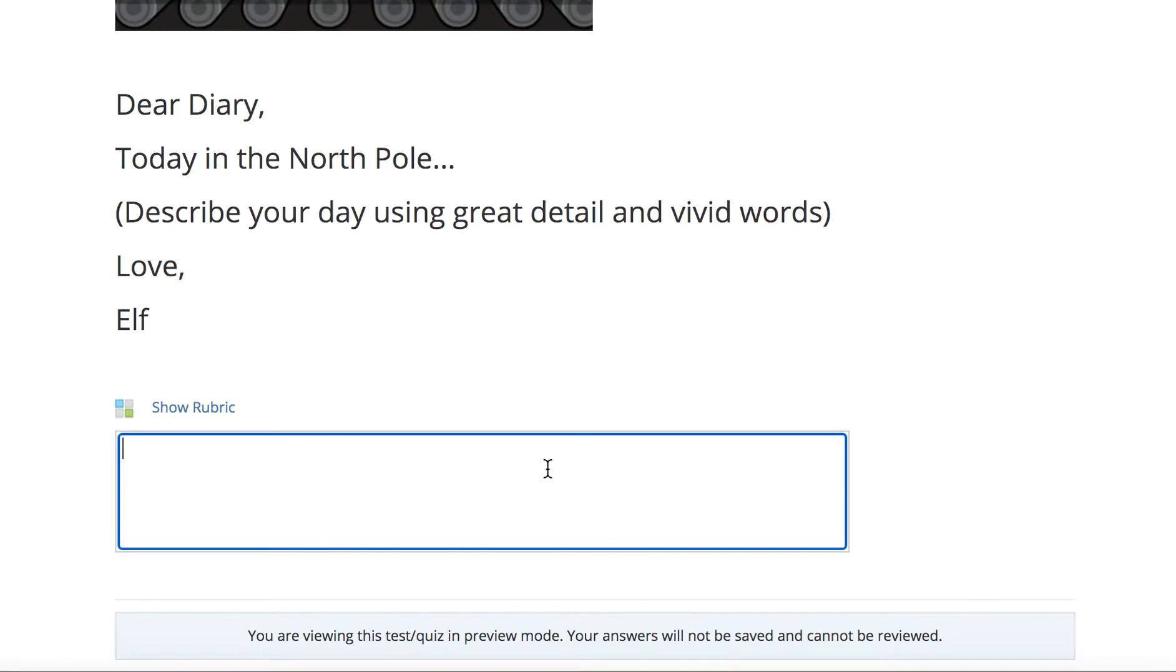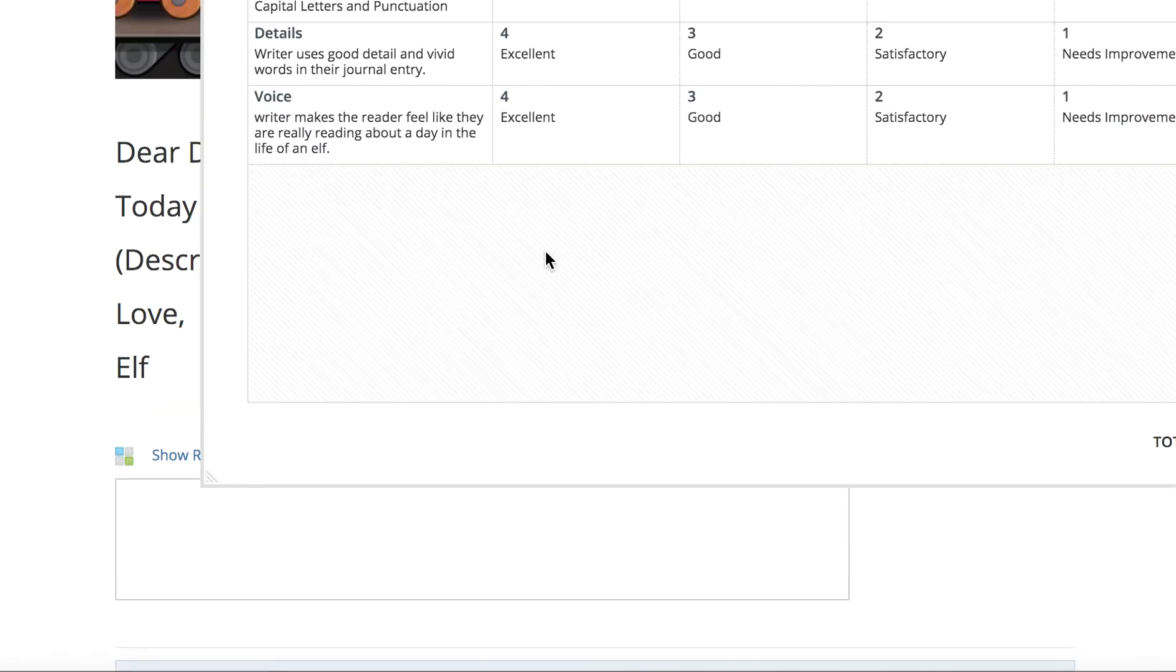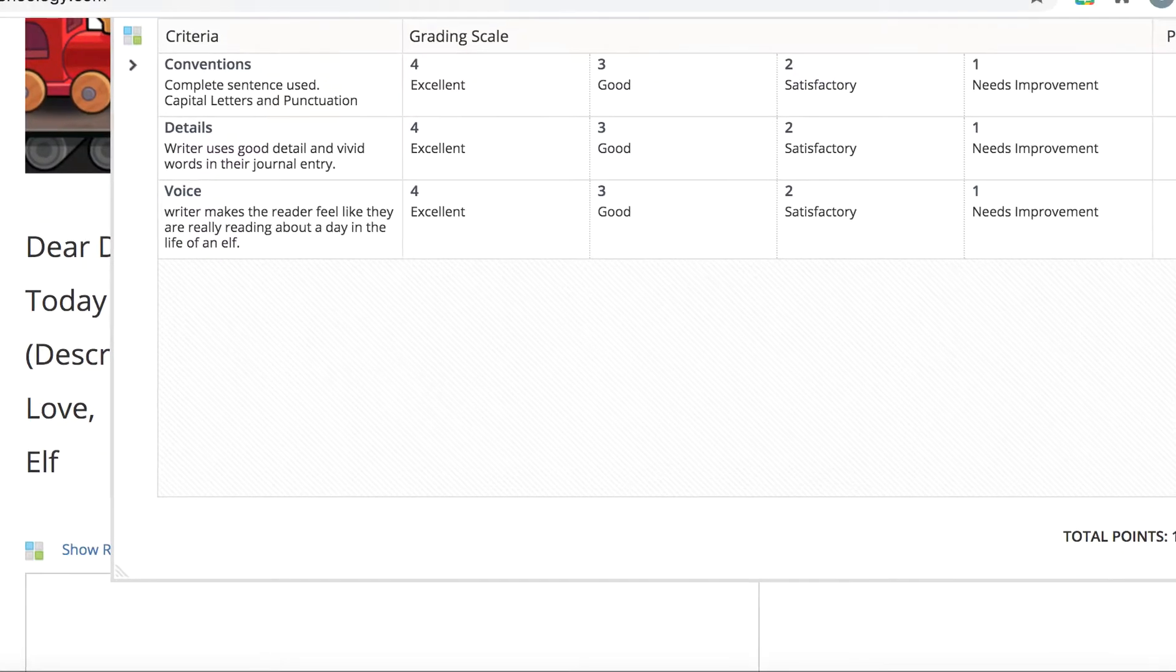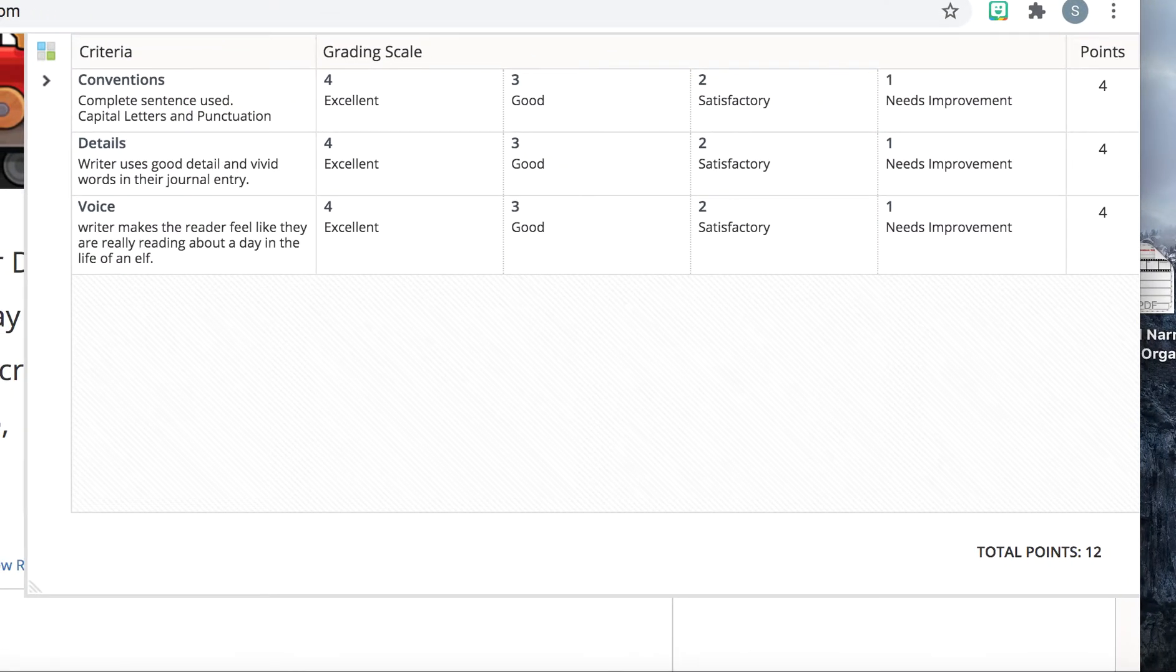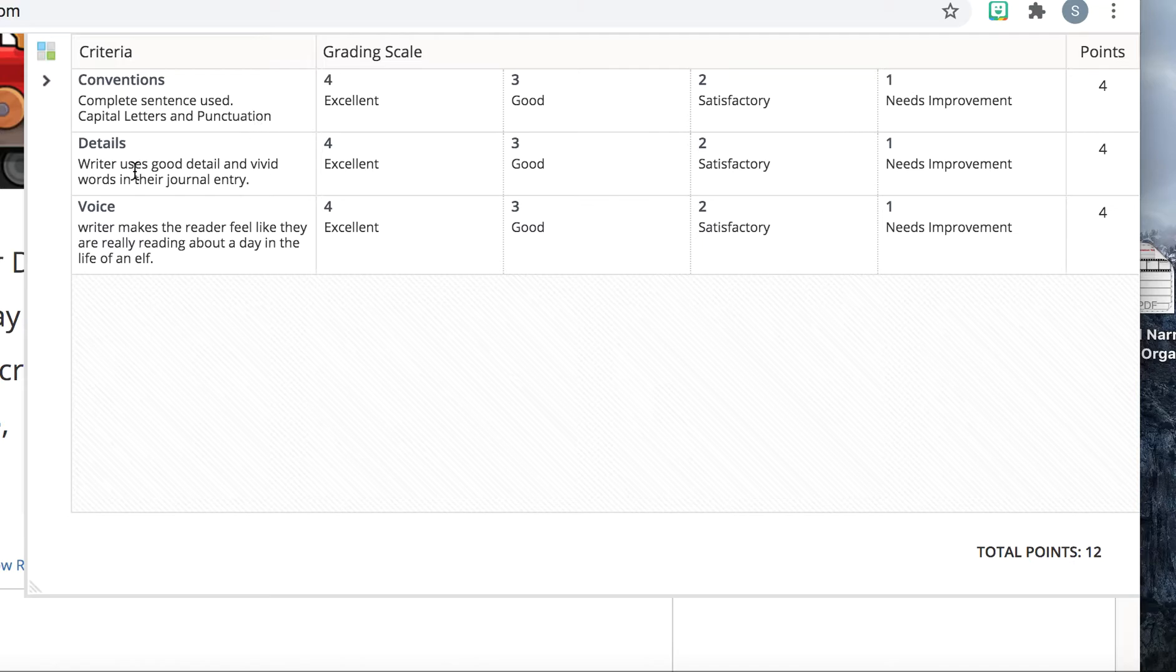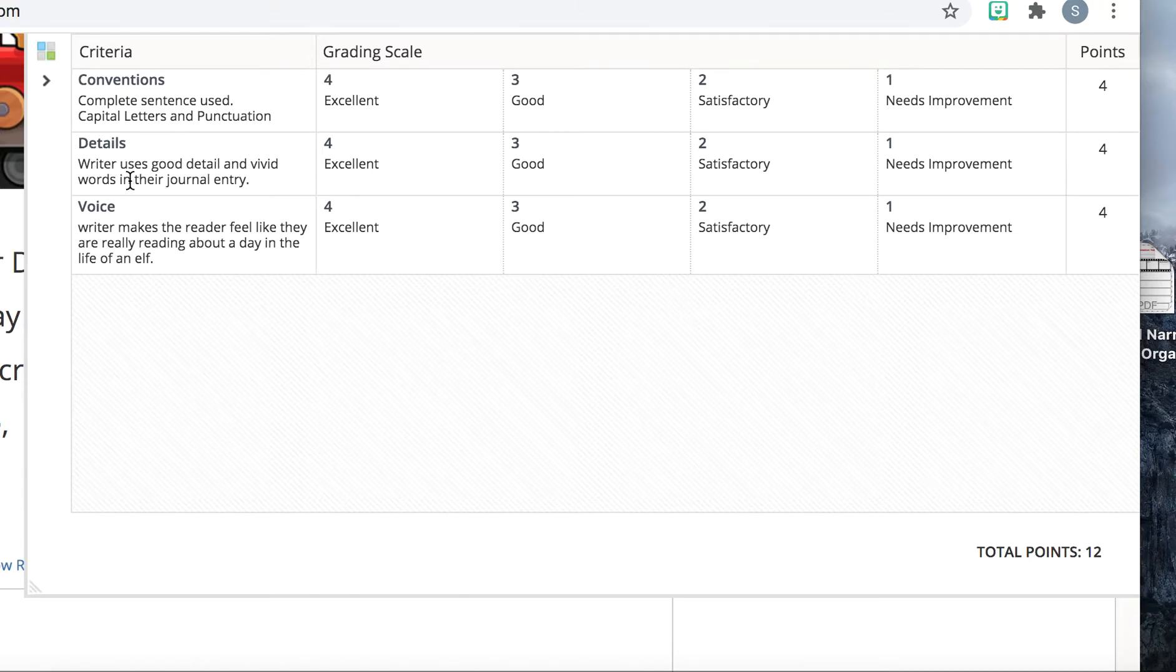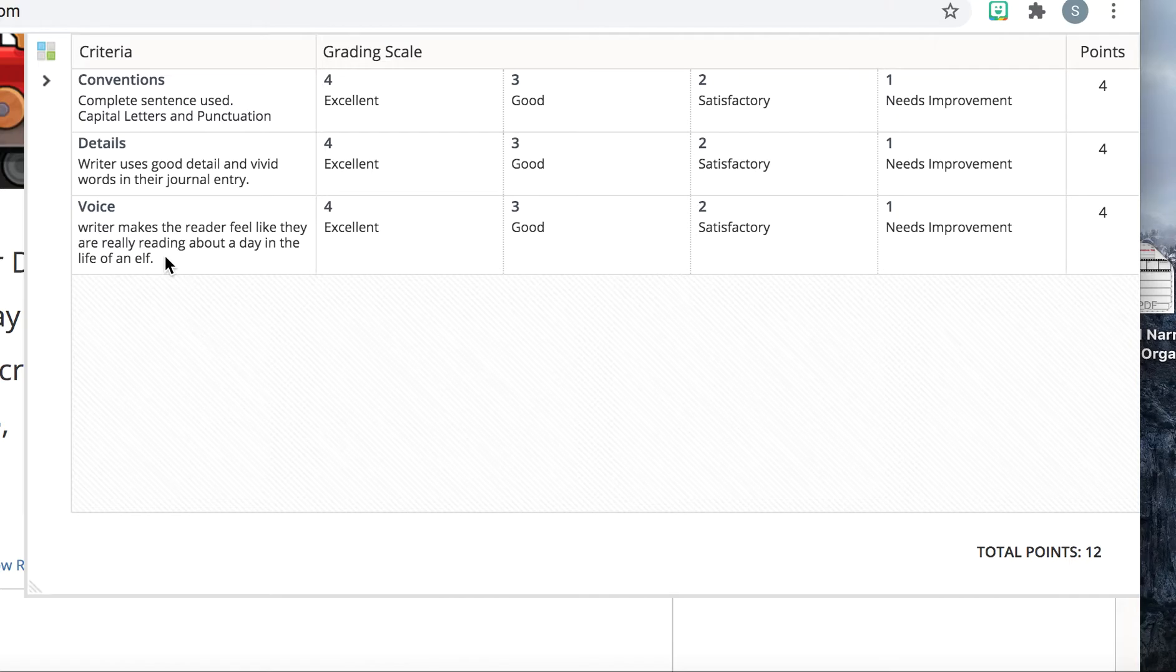So you're going to have this box, and this is how you're graded. This is your rubric. Again, I'm going to move my screen. This is how you're going to be graded. Conventions. You used complete sentences, capital letters, and punctuation. Your details. The writer uses good details and vivid words in their journal entry. And your voice. The writer makes the reader feel like they are really reading about a day in the life of an elf.